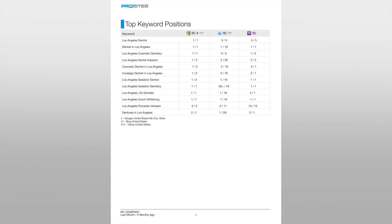On the next page we have the top keyword positions for your website. This is the keyword ranking section of your report where we track the rank and position of your business in the search results for the search engines of Google, Bing, and Yahoo.